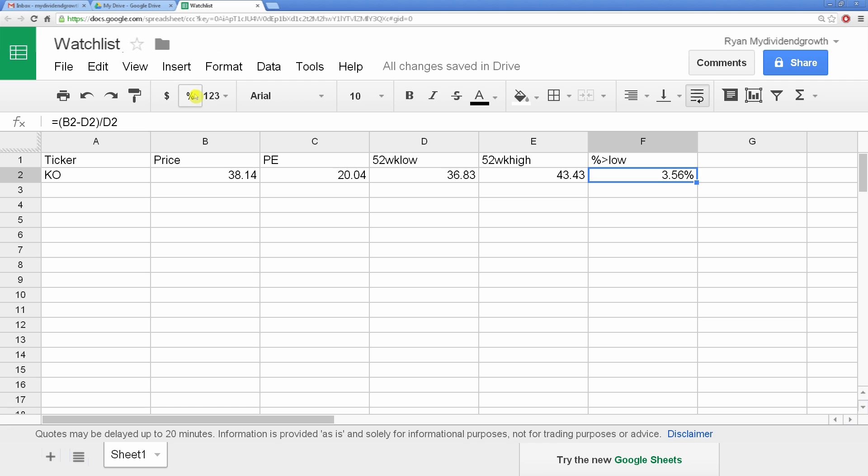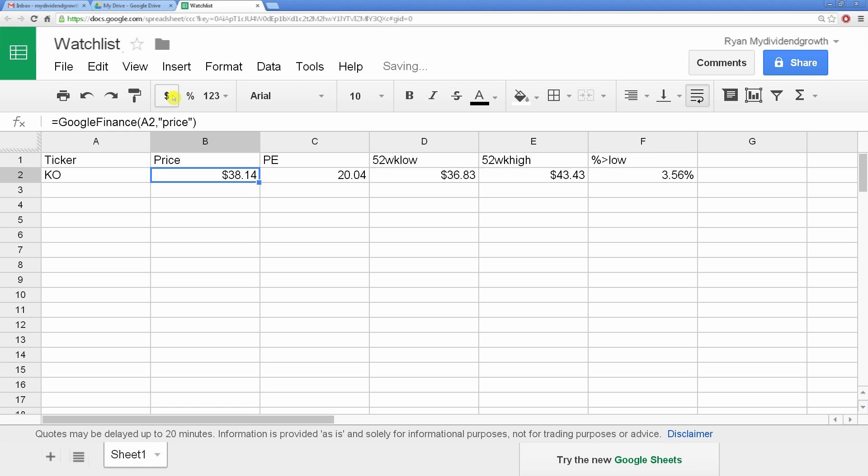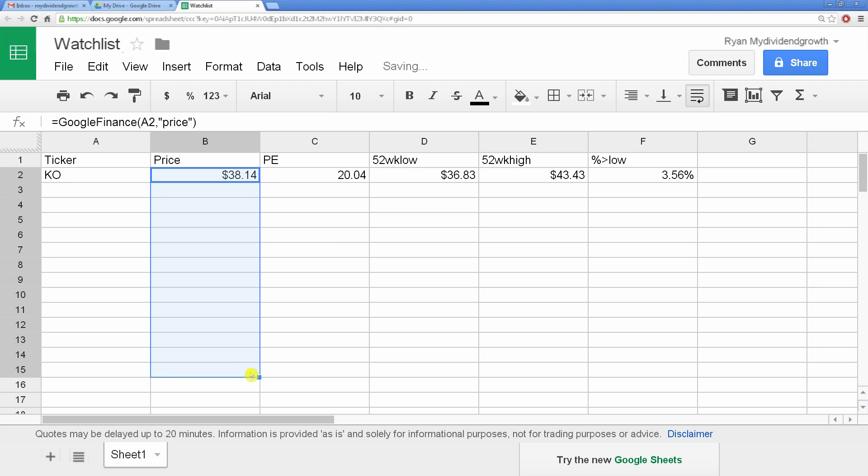You can click to change it to percentage and add the dollar sign. Now that our data is set, we can extend our formulas to other rows. Let's start with price. Highlight the cell that contains the formula, find this little square in the bottom right of the cell, click and drag down.